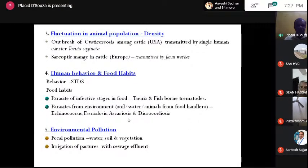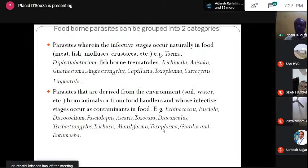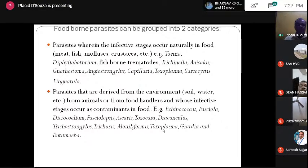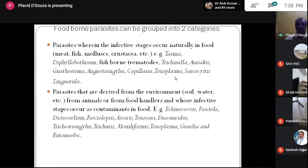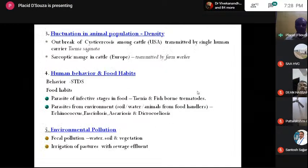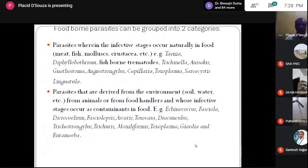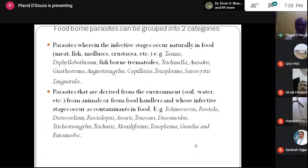Environmental pollution by fecal contamination of water, soil, and vegetation — and irrigation with sewage effluent — is also a major concern. Food-borne parasites can be grouped into two categories: those which spread naturally in food through meat, fish, molluscs, and crustacea — for example, crustacean products used raw in salads, molluscs eaten raw, and improperly cooked fish and meat — leading to Taenia, Dibothriocephalus, fish-borne trematodes, Trichinella, various nematodes, Toxoplasma, Sarcocystis, and the tongue worm Linguatula; and parasites derived from the environment such as soil, water, animals, or food handlers, whose infective stages occur as contaminants in food, like Echinococcus, Fasciola, and various others.